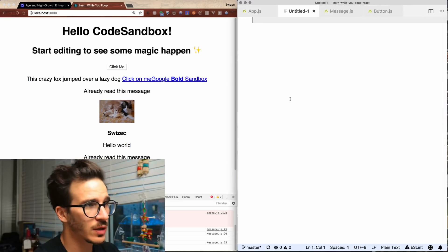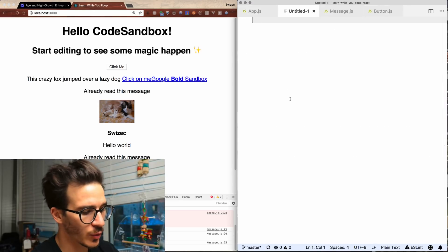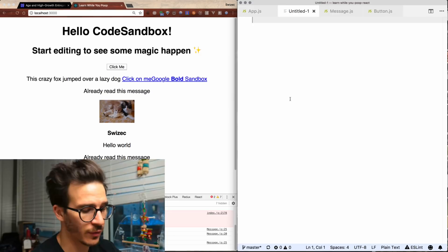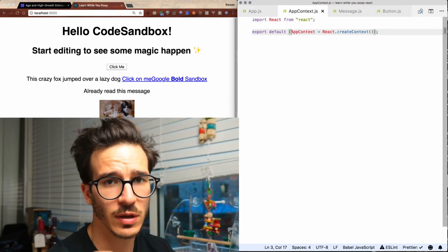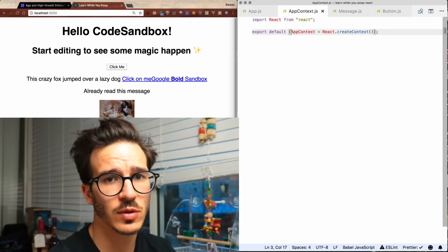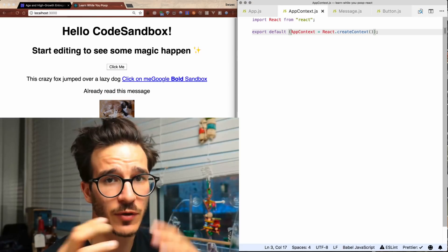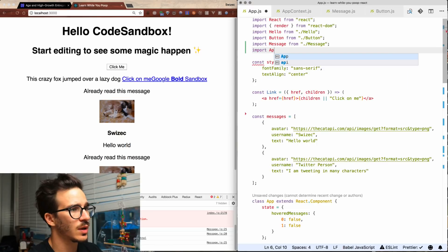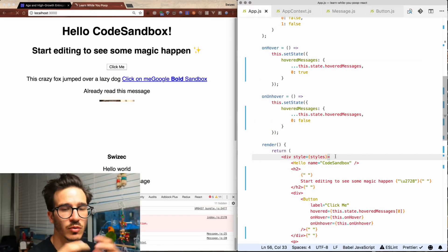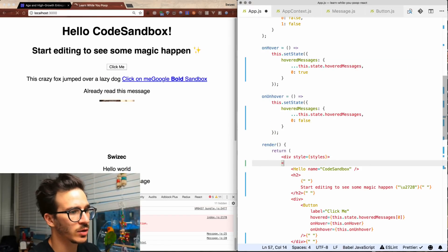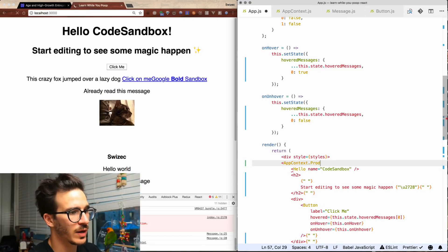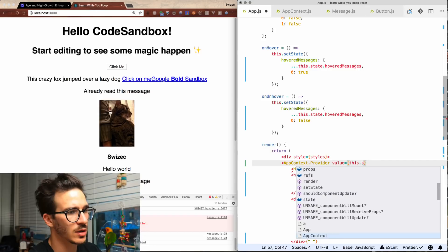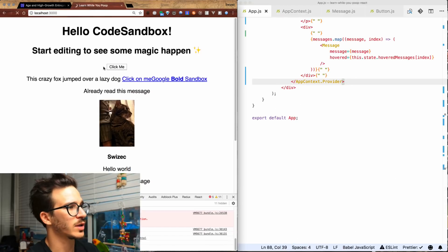Let's look at it in code. First, create a new file where we're going to create a context for everyone to share — Create Context. The reason we're creating it in a new file is so that we can share it between multiple different files. Import App Context. Going to render a context provider: App Context dot Provider, where we're going to say value equals this dot state. So we now have a context.